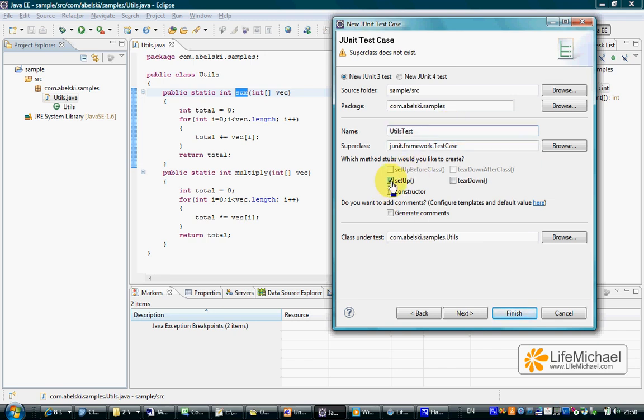Setup and Teardown, these two methods are executed before and after each method defined in UtilsTest that includes specific tests for a specific method in the original class.